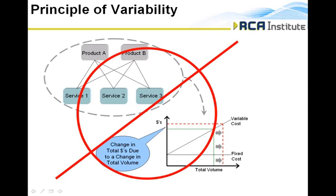RCA has dropped the term 'variable' to eliminate any confusion with the principle of variability, which is inadequate for managerial decision support. RCA presents a better way through its use of responsiveness to gain insights into detailed profit and contribution margins.